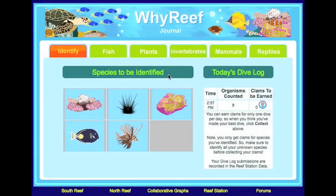In their reef journal, they can see what species they need to identify. After they have identified their species, they can earn clams — the money in Y Reef. The identification process is similar to how scientists identify species in the field.